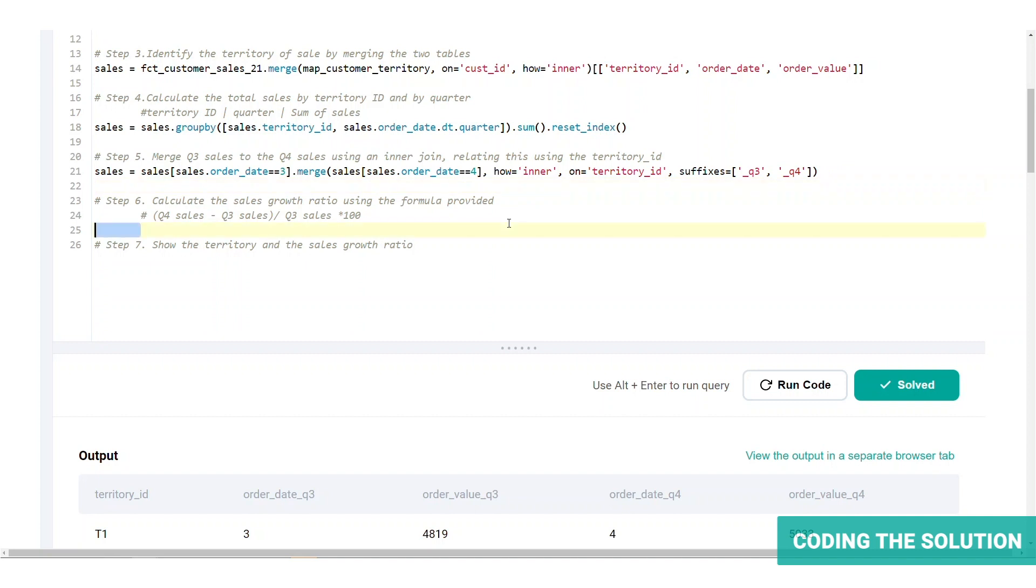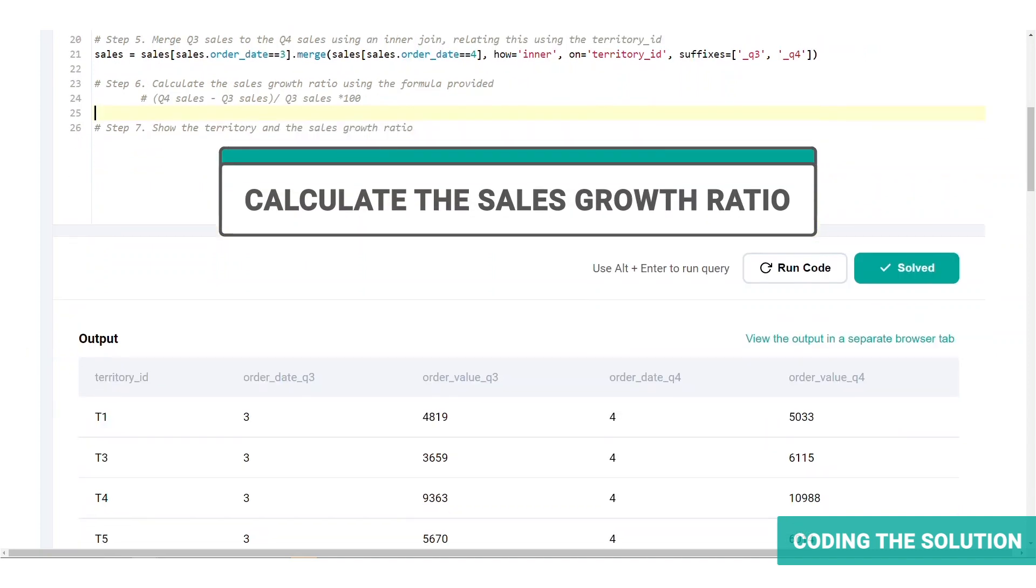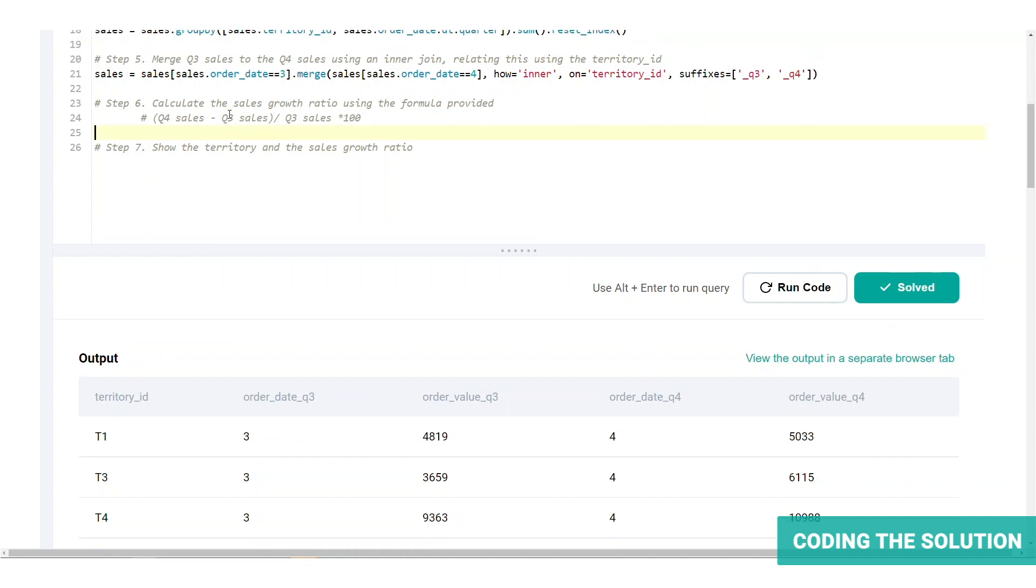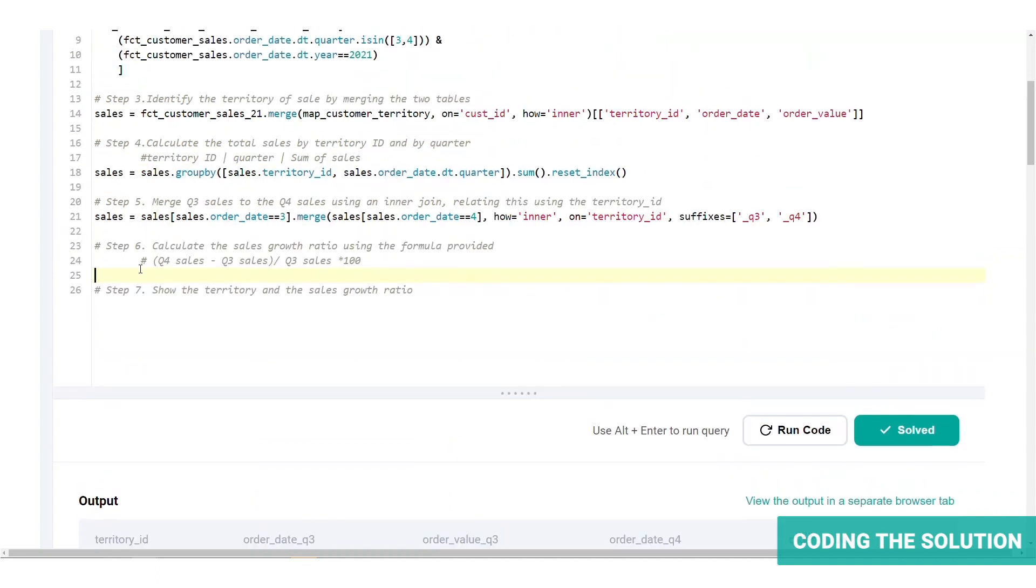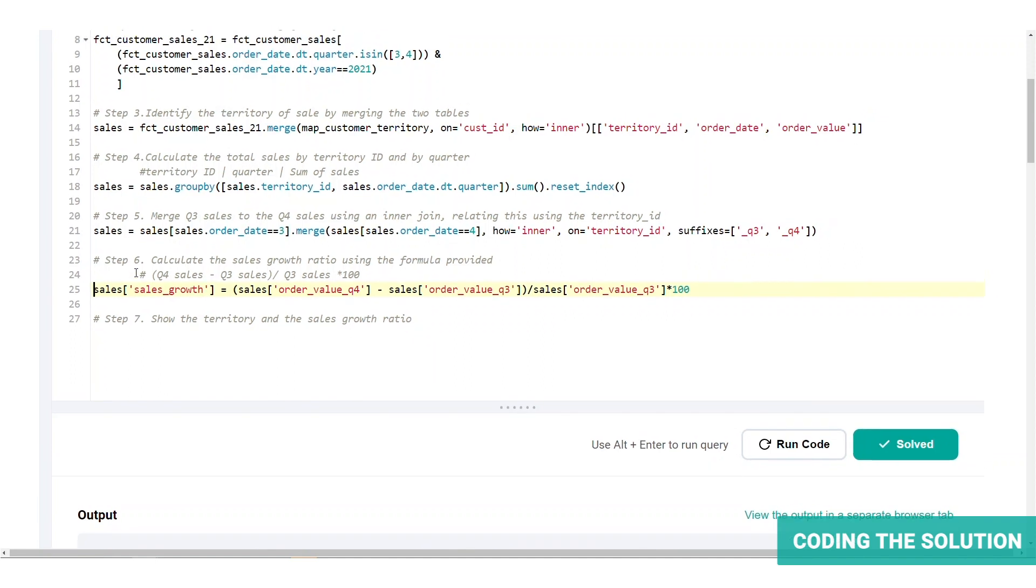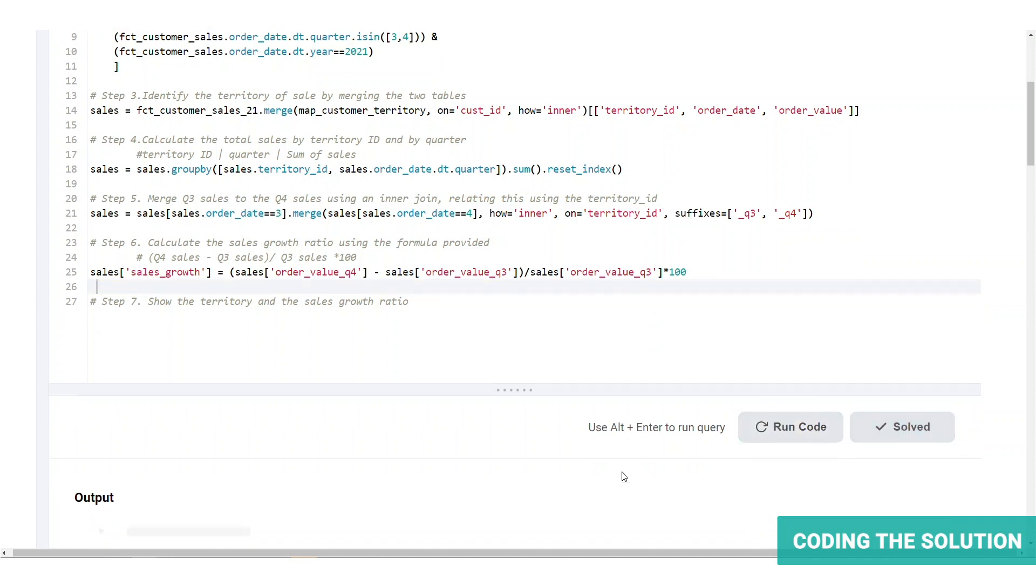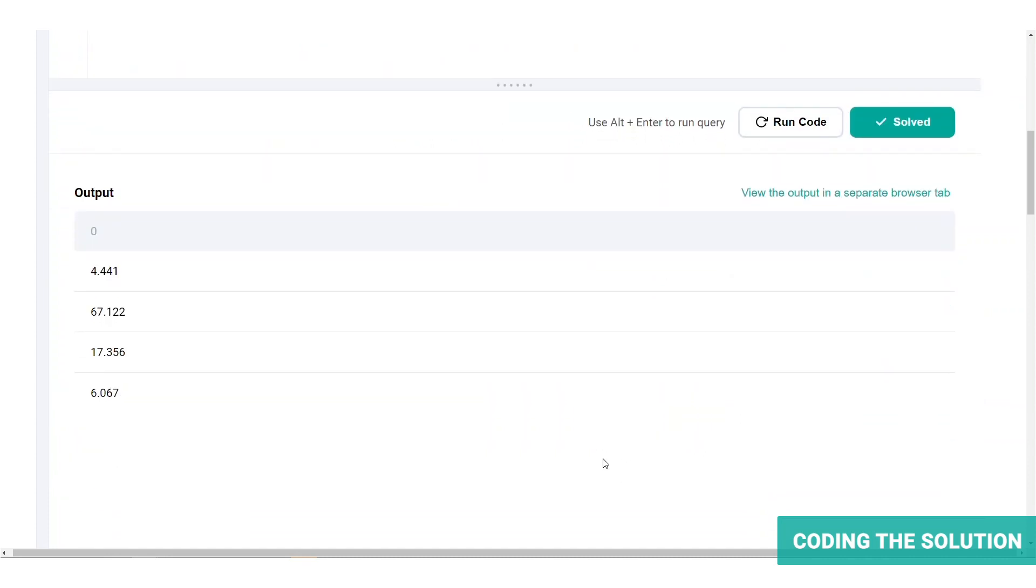Now we're ready to calculate the sales growth ratio. We're going to use a formula provided and write the code. So we will create a new column called sales growth by using the formula provided. Let's run the code and get that column. This is the column with all the sales growth ratio for each territory.